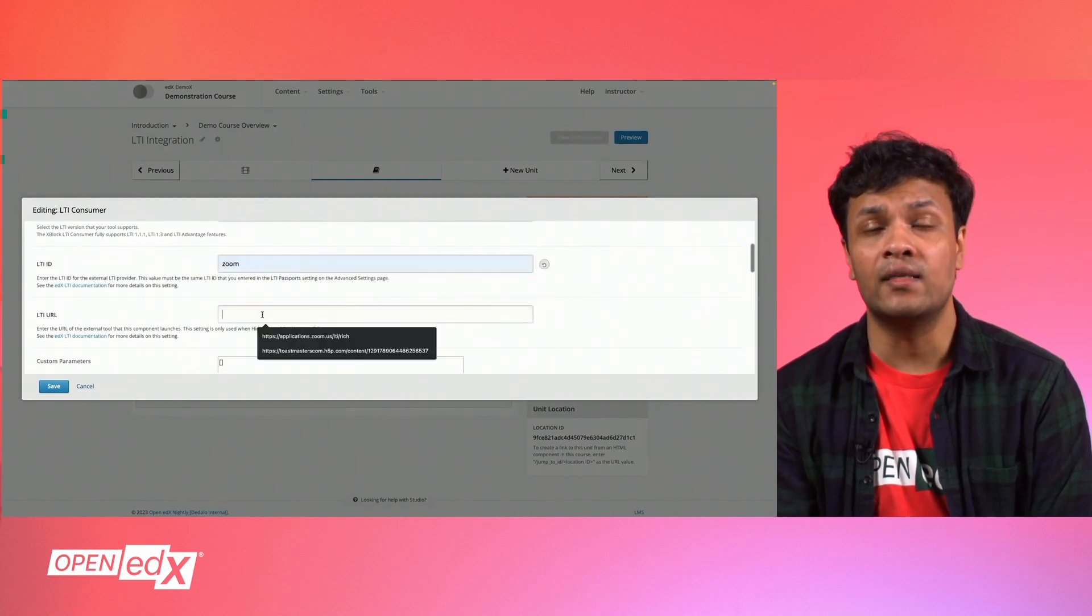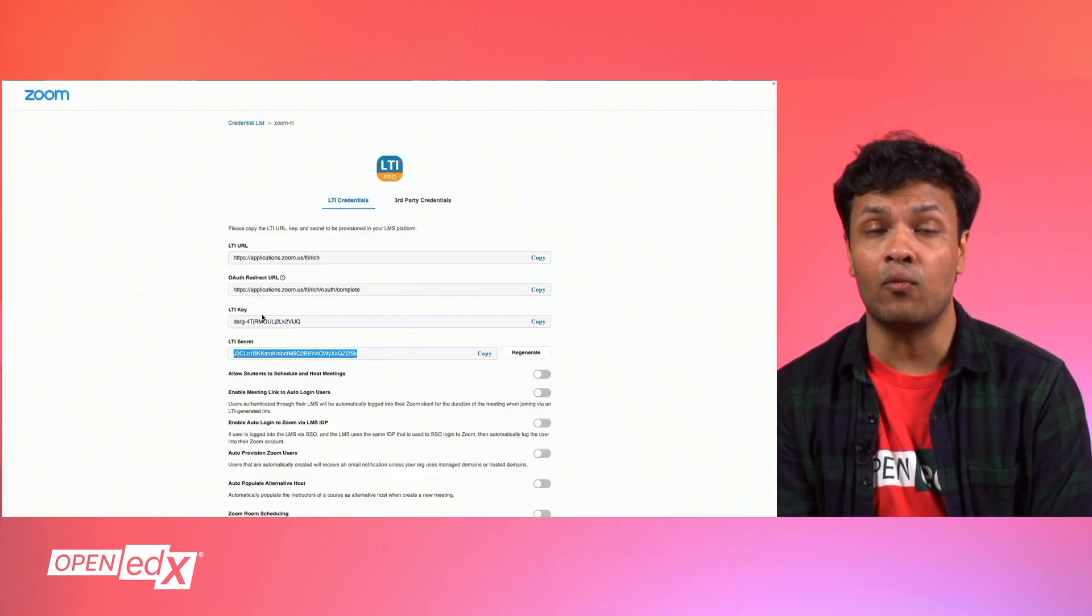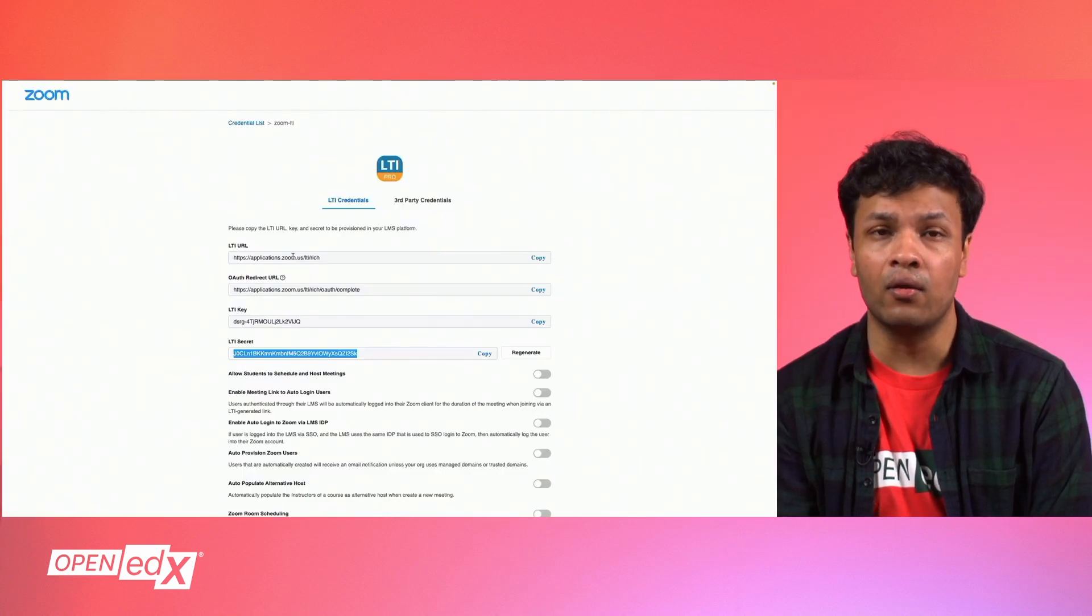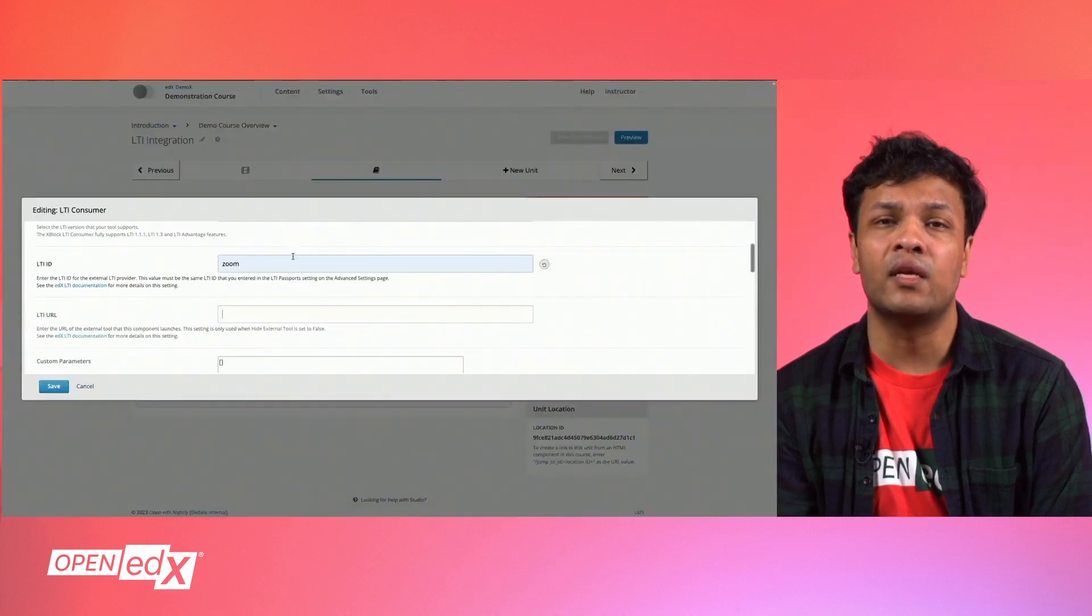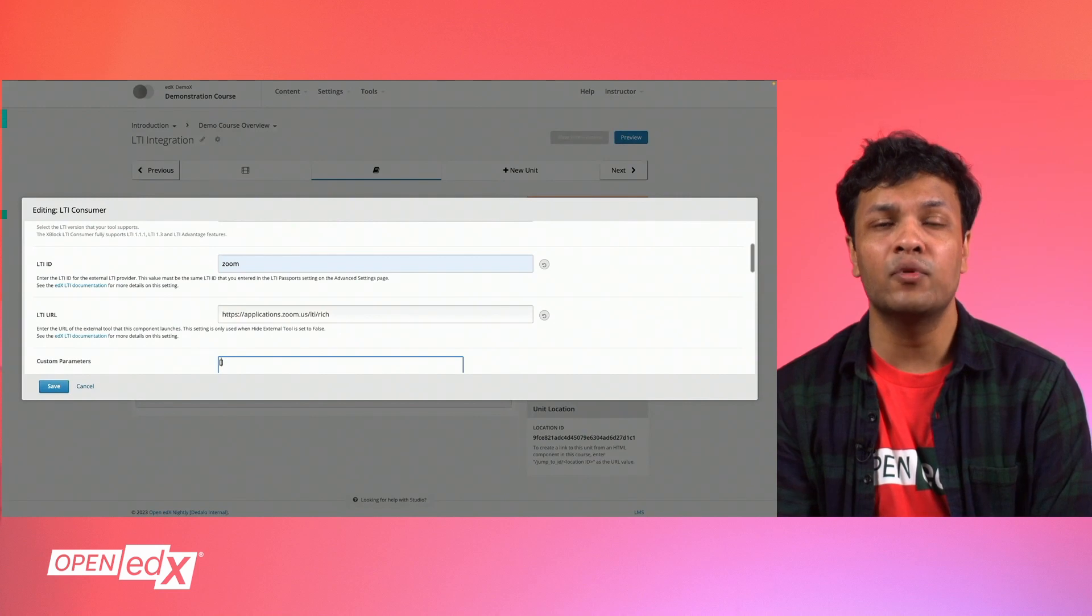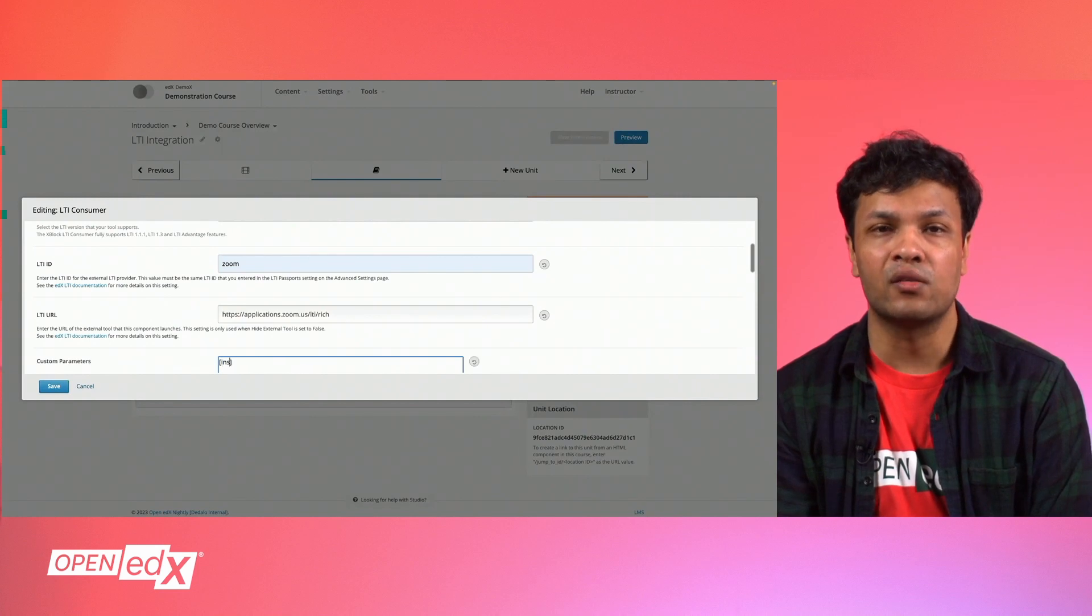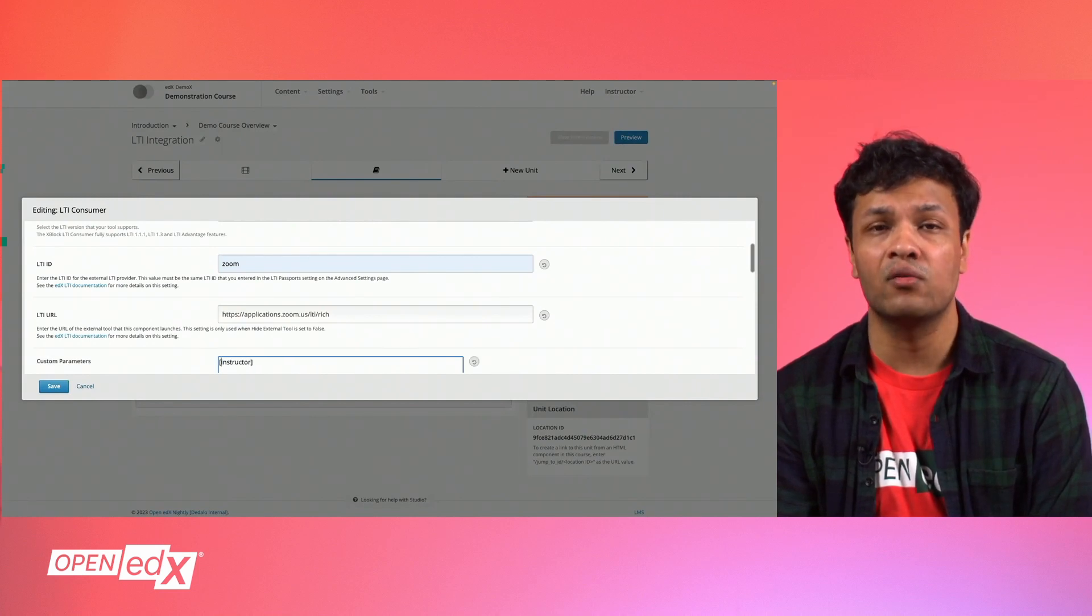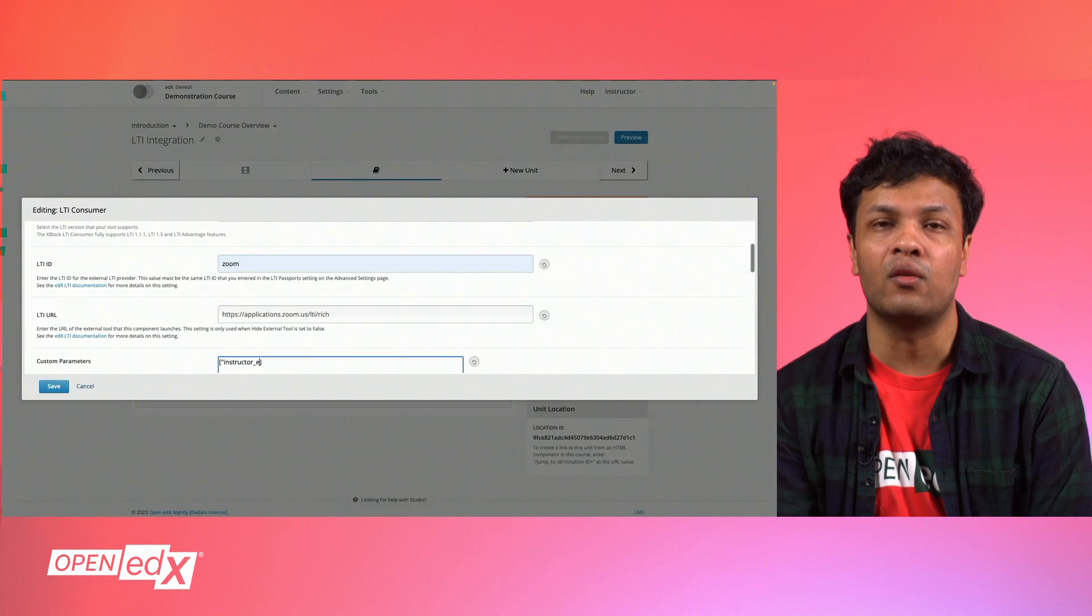Your LTI ID is the ID that we created earlier. In this case, it was Zoom. Your LTI URL can be found in your third-party application and you can optionally add in custom parameters. These are key value pairs specific to the third-party platform that you are integrating via LTI.